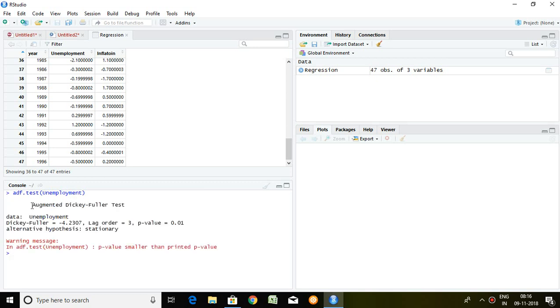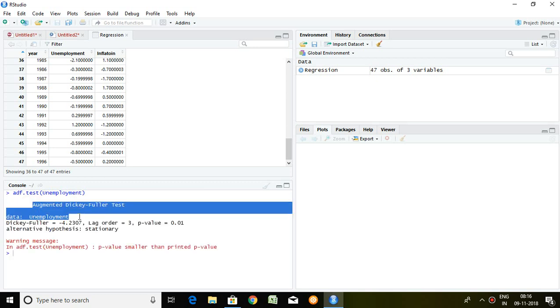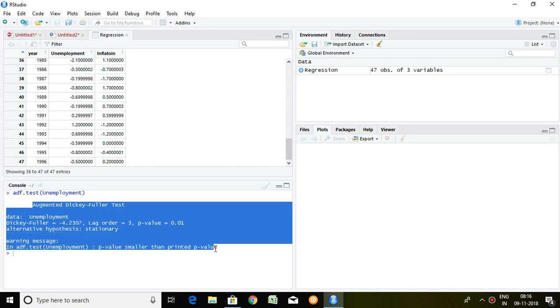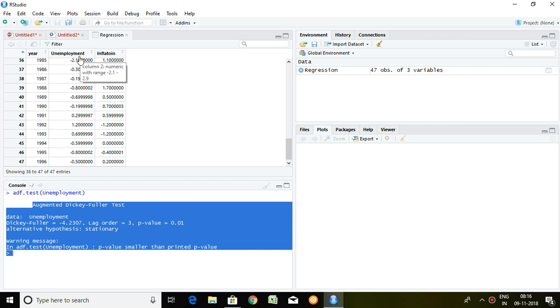Well, though I have already explained how to check stationarity in my another video. So let's see, p-value is 0.01. It means it is less than 5%. What is null hypothesis? Null hypothesis is the series is non-stationary. It means the hypothesis is rejected because p-value is less than 5%. So we can say that the series of unemployment rate is stationary.